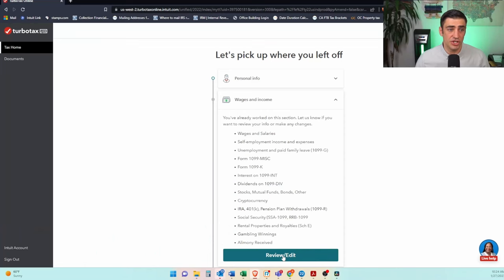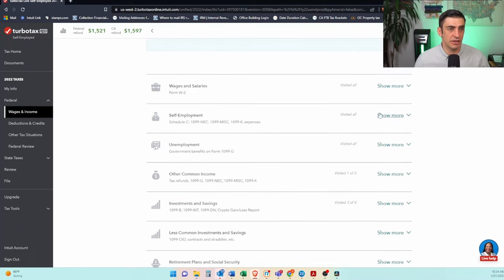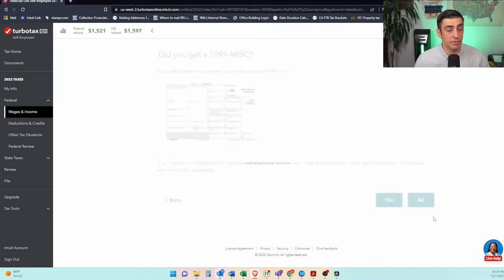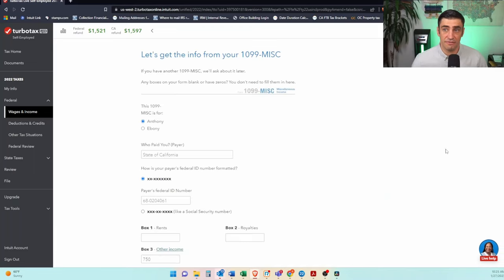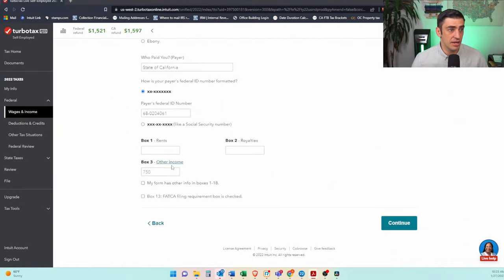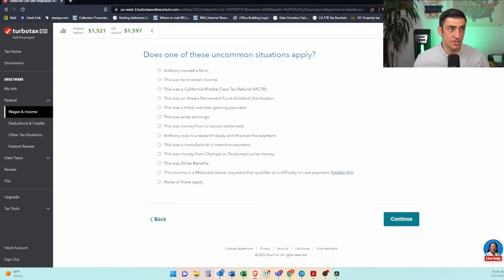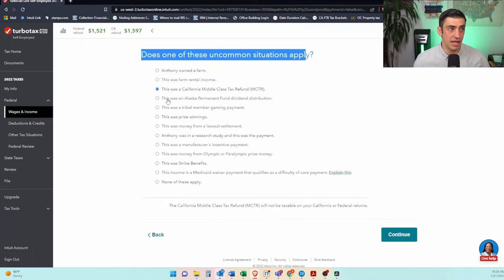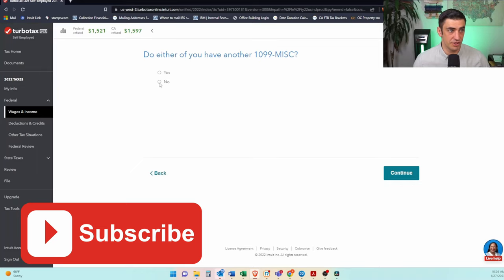So how do we report this 1099 miscellaneous from California — the Middle Class Tax Refund — into TurboTax? You'll need to go into Wages and Income, scroll down, click the expand button, click on Other Common Income, Show More, then 1099 Miscellaneous. Yes, we got one of these. You'll fill this out with the information from the 1099 — you got it from the state of California, the EIN number listed there, the payer's TIN is what you'll see on the 1099, and the amount in box three that you received from the Middle Class Tax Refund. For the description, I would put 'Middle Class Tax Refund.' You'll see 'Does one of these uncommon situations apply?' — you're going to check that box. This was the Middle Class Tax Refund.